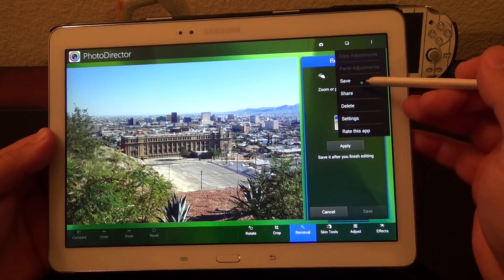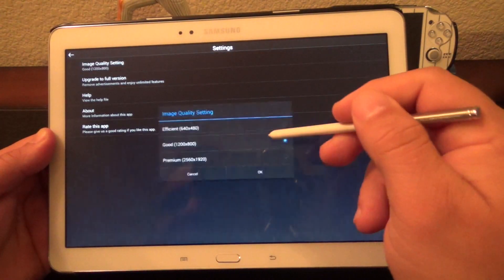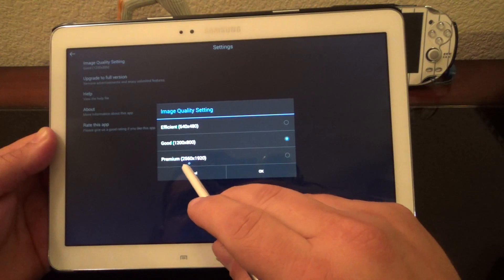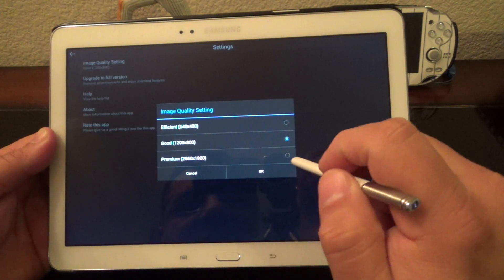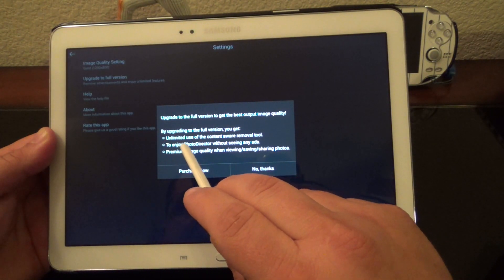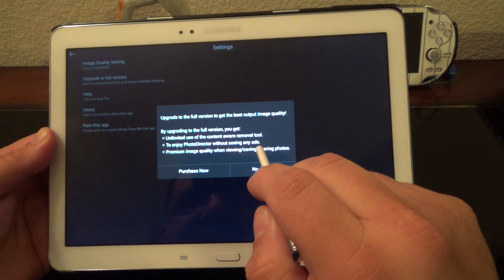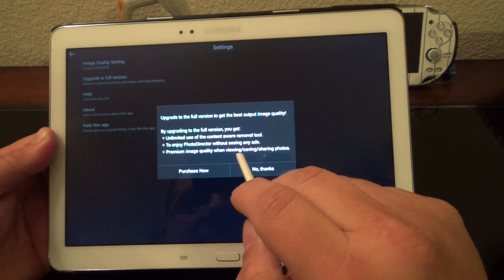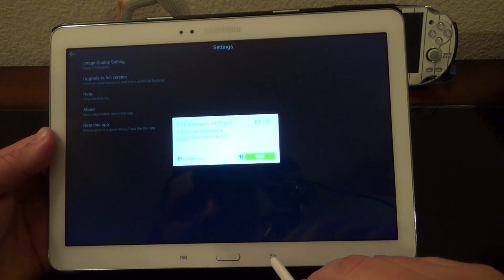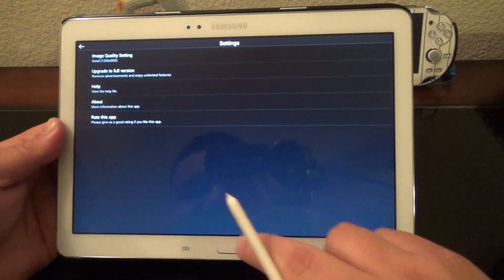Over here it has a couple of options: you can save, share, delete, and settings. Like I said, this is a totally free app, but if you want to — for example — make the image a lot bigger or save the image as a premium 2560 by 1920, when you select that you have to purchase it. By upgrading you get unlimited use of content-aware removal tools, no ads, and premium image quality when viewing, saving, and sharing. The price of this is $4.99, which is very cool and totally worth it if you're serious about photo editing.